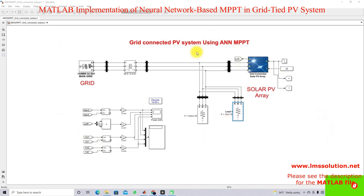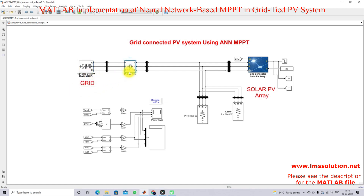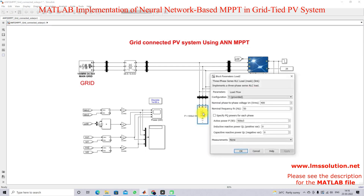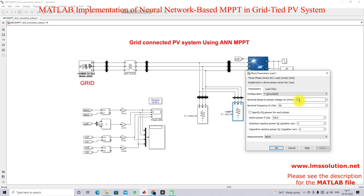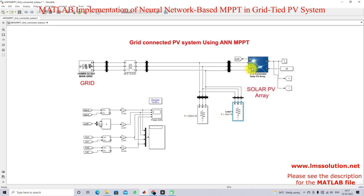This is a model developed for the grid-connected PV system with ANN MPPT. This model consists of a 154 megawatt, 34-point kilowatt main grid. Here we have a transformer — the rating is 34-point kilowatt to 400 volt. Here we have AC load: load one having 500 kilowatts and load two having 30 kilowatts, with a rating of 400 volt line-to-line RMS at 50 hertz.